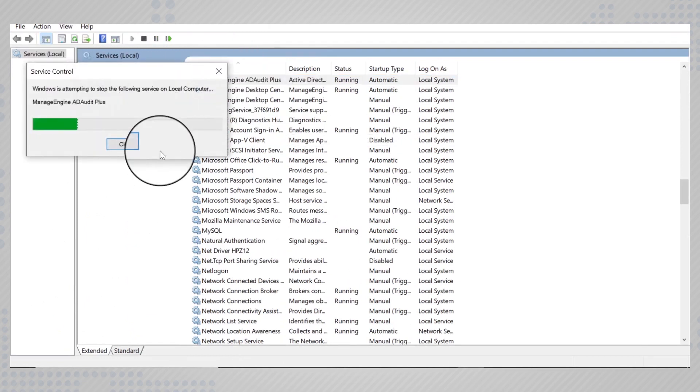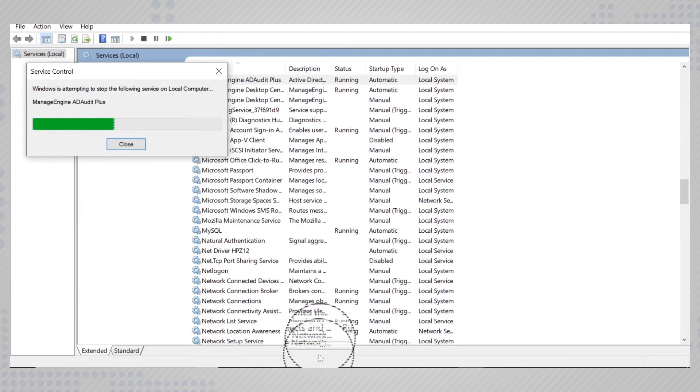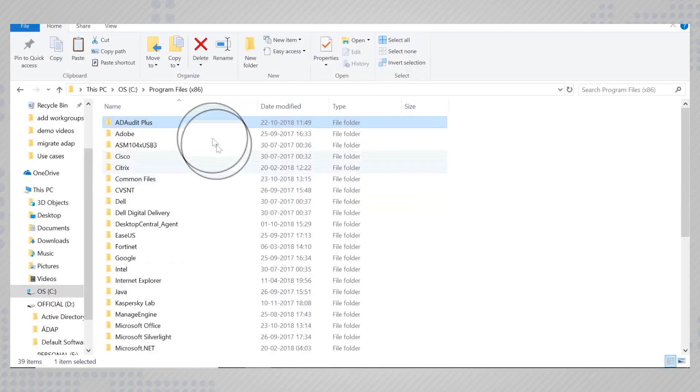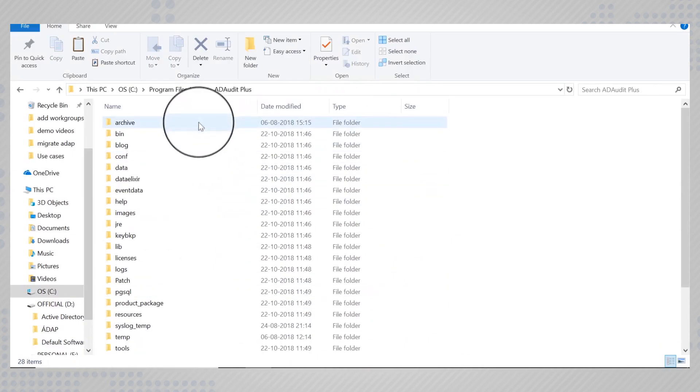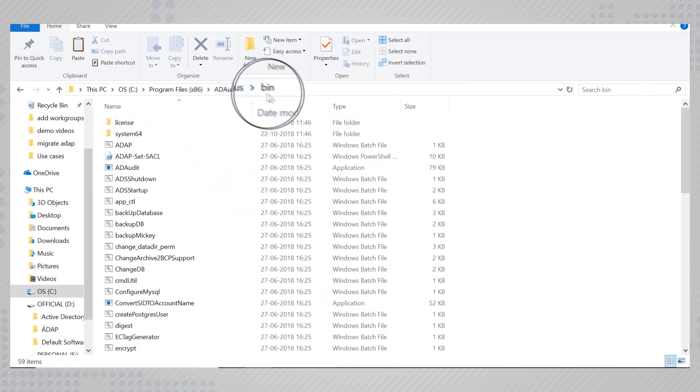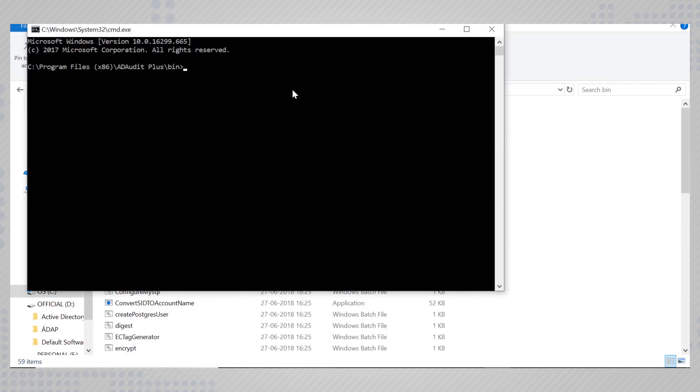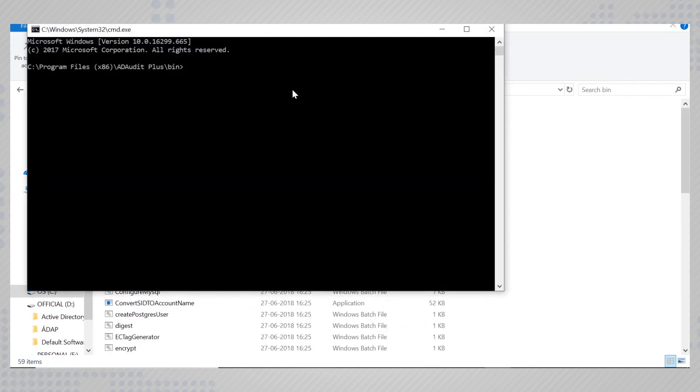To uninstall the ADRA plus service, run the command prompt as the administrator from the bin folder of the old location. Execute the command adap.bat hyphen r.